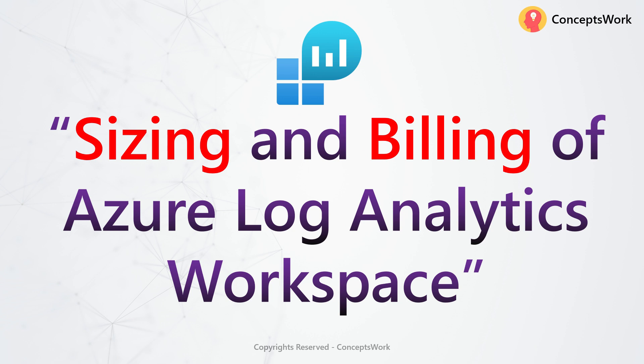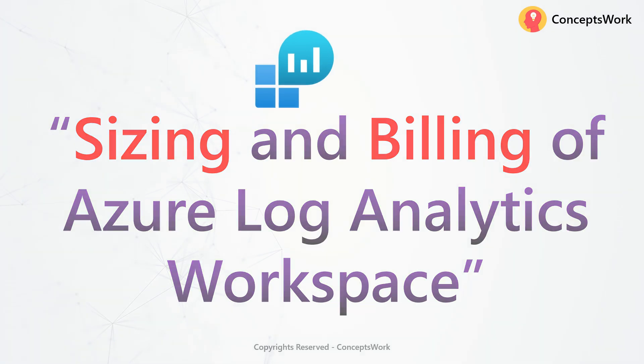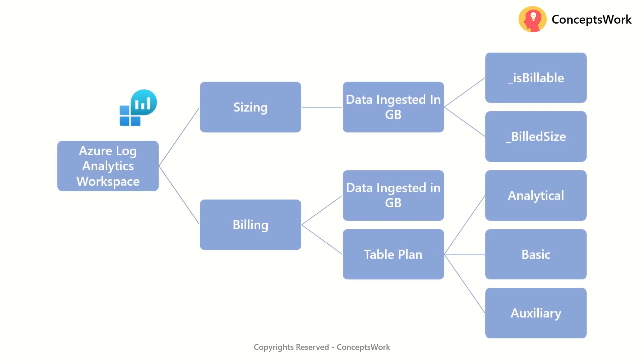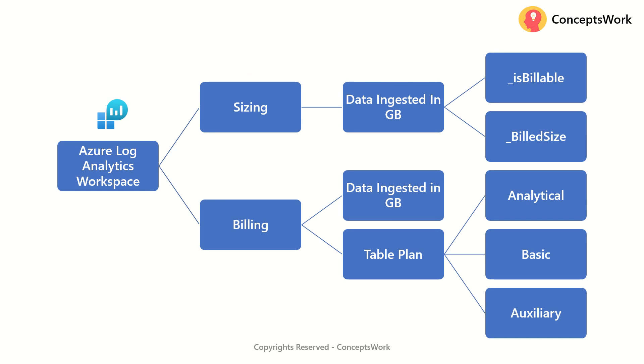However, there is a dedicated table also which is created that gives you all these insights. So in this video, we are actually going to see how exactly the sizing and billing part of Azure Log Analytics workspace works fundamentally. Now these are two different components altogether for the workspace itself.